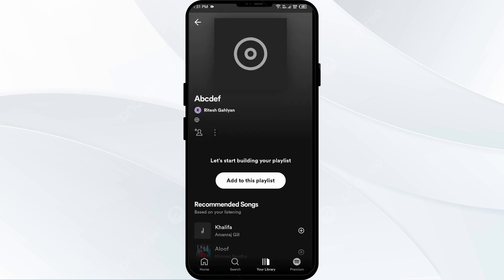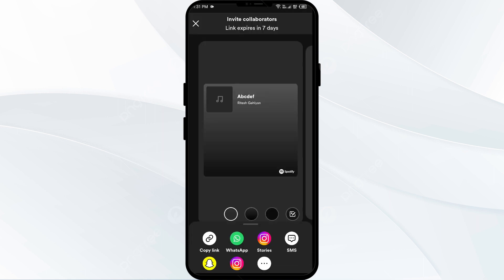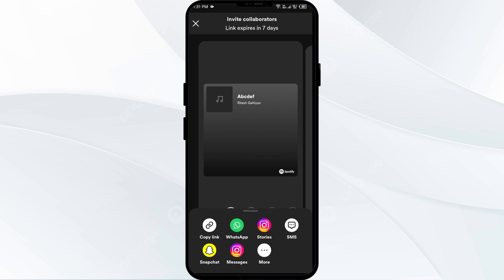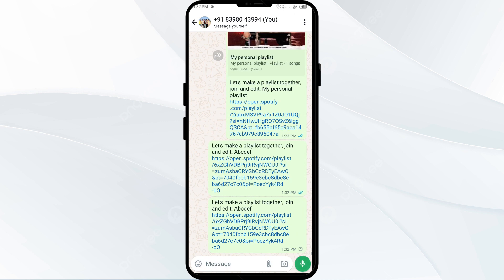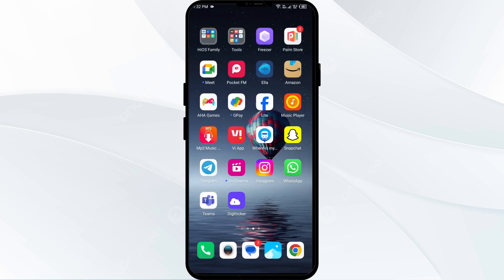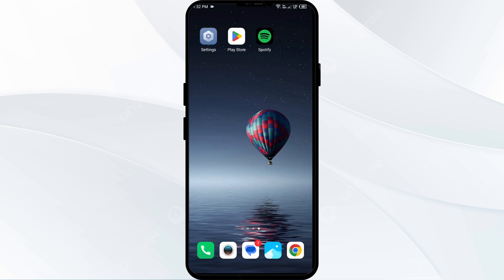After that, you have to add users by tapping on the shield icon with a plus. Then you can share this link through WhatsApp, Instagram, Messages, Snapchat, or any other app available on your phone, or you can also copy the link. Then send it to your friend, and after that they will join the playlist on your Spotify.